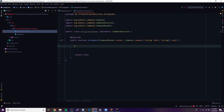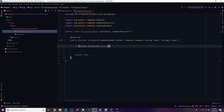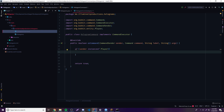Now let's make it so we can check who ran the command. So: if sender instanceof Player, so if the player is executing the command, then we can go ahead and continue working with it. The first thing we want to do when they run this command is generate and spawn a hologram. To make a hologram — we use armor stands.